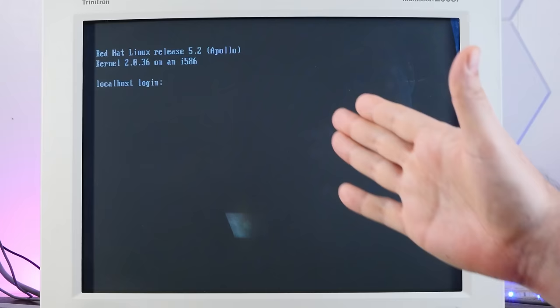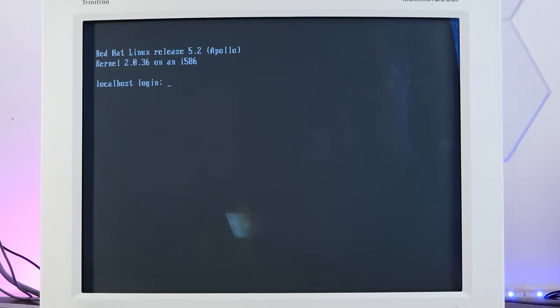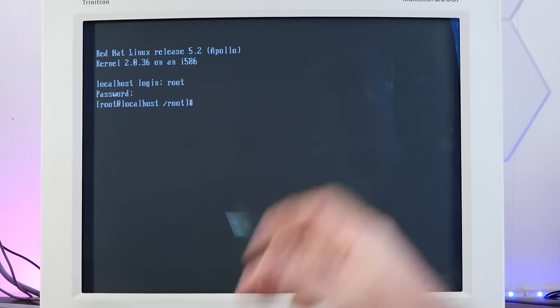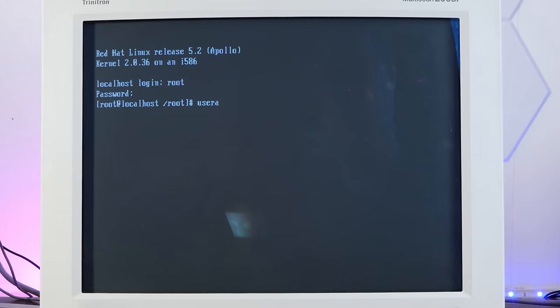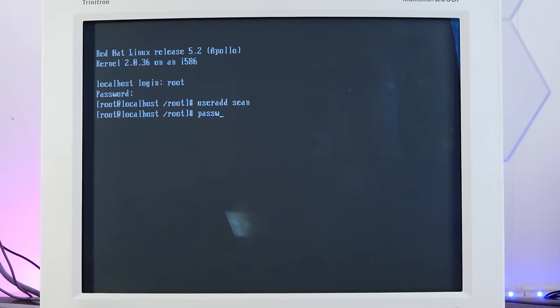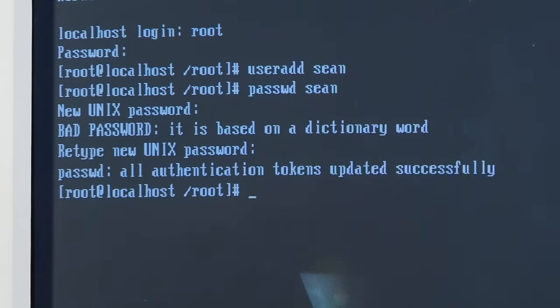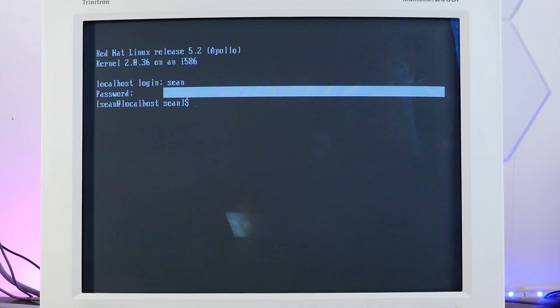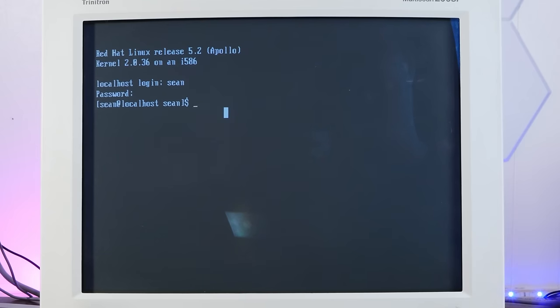Here we are in our fully installed system. We will log in as root. And obviously we'll have to make a new user. Don't yell at me about my password. Hey look, we have a mouse cursor in here. Neat.